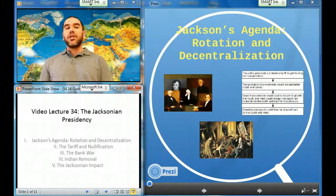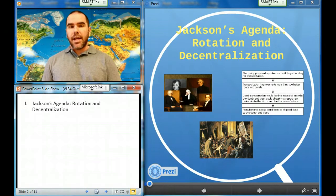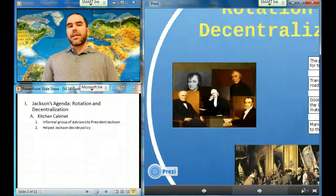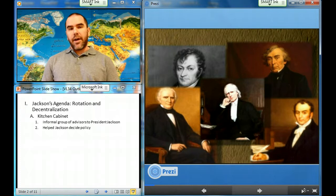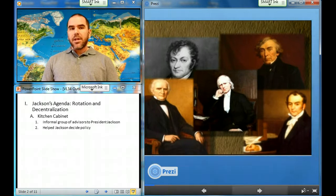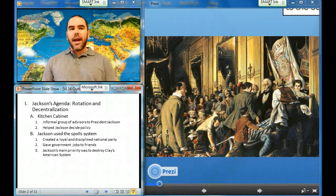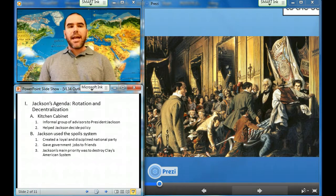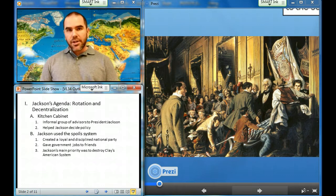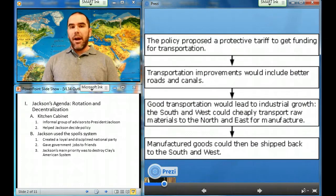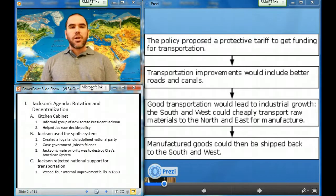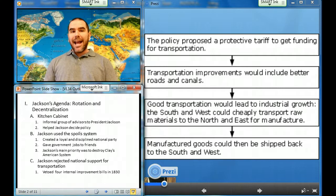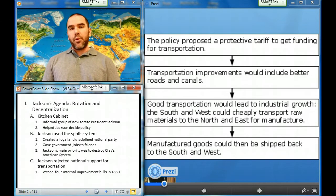Our first section is Jackson's Agenda: Rotation and Decentralization. To decide policy, Jackson primarily relied on his so-called Kitchen Cabinet, an informal group of advisors. Using the spoils system, Jackson created a loyal and disciplined national party and dispensed government jobs to aid his friends and win support for his legislative program. Jackson's main priority was to destroy Clay's American system. He rejected national support for transportation projects, which he also opposed on constitutional grounds, and in 1830 he vetoed four internal improvement bills.